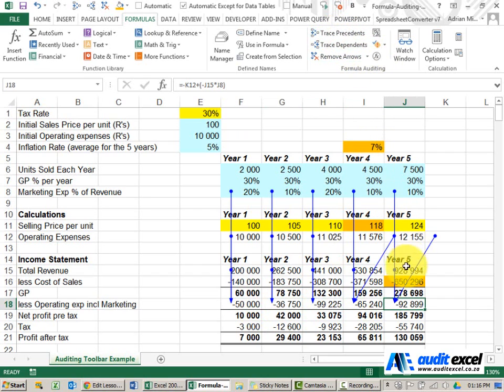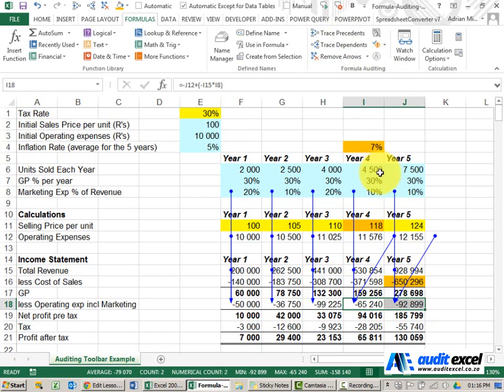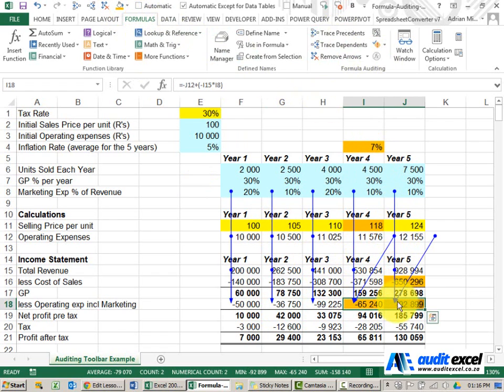Okay can you see something's gone wrong here. In this case not only is this one looking one year forward but this one has also changed and is now looking at a blank cell.